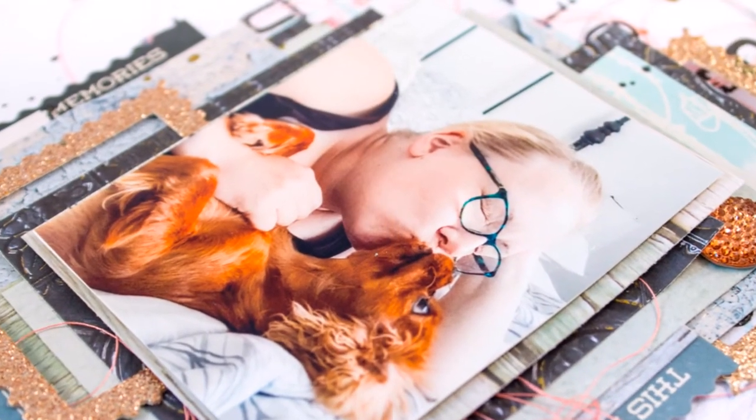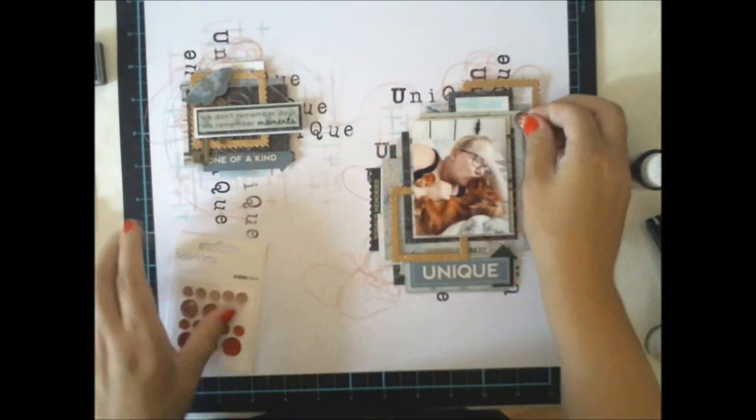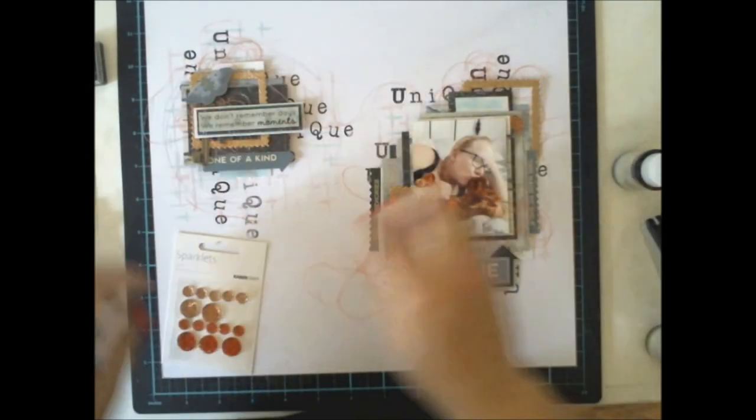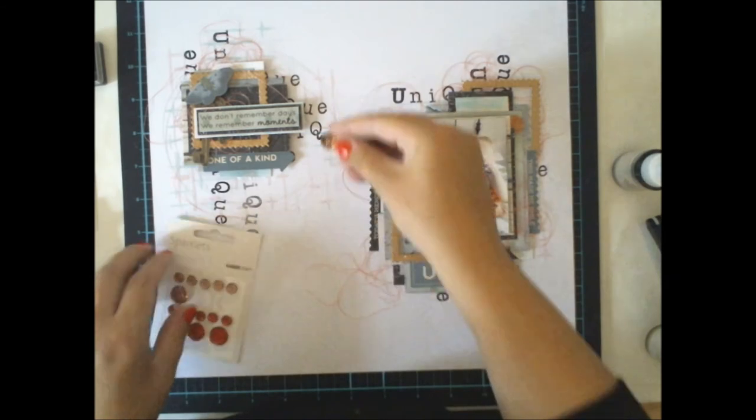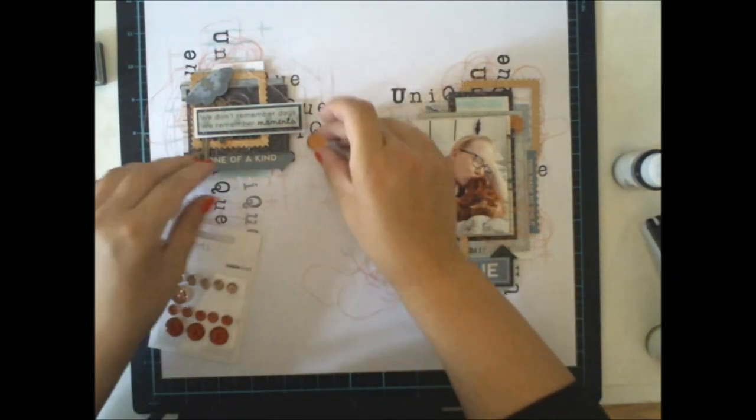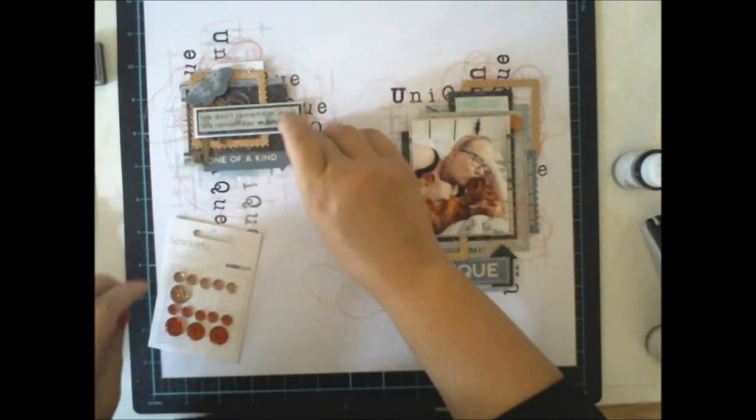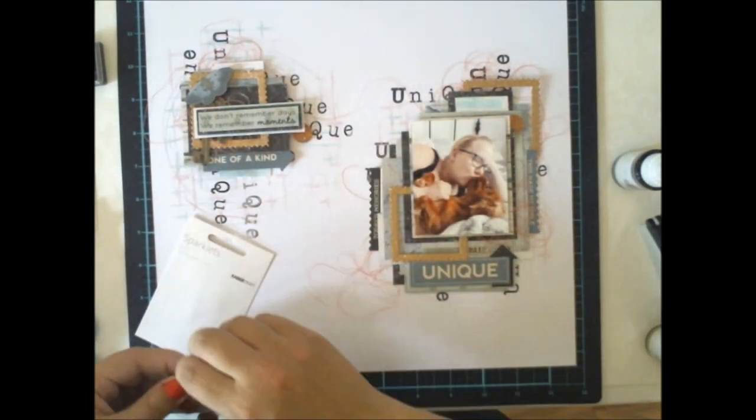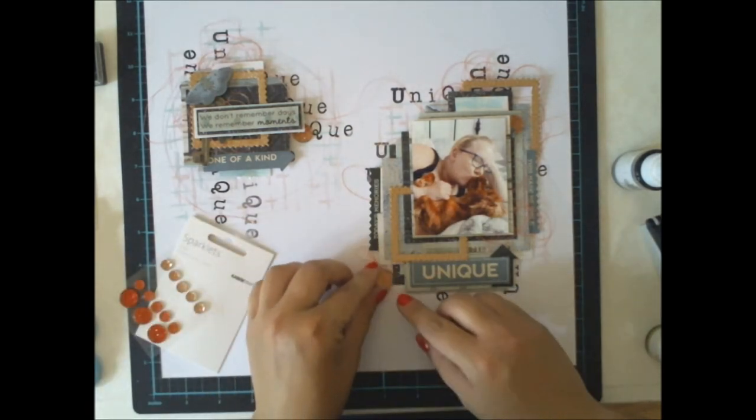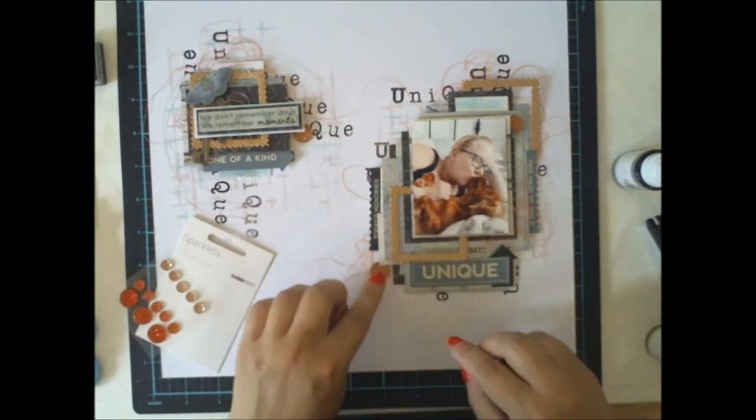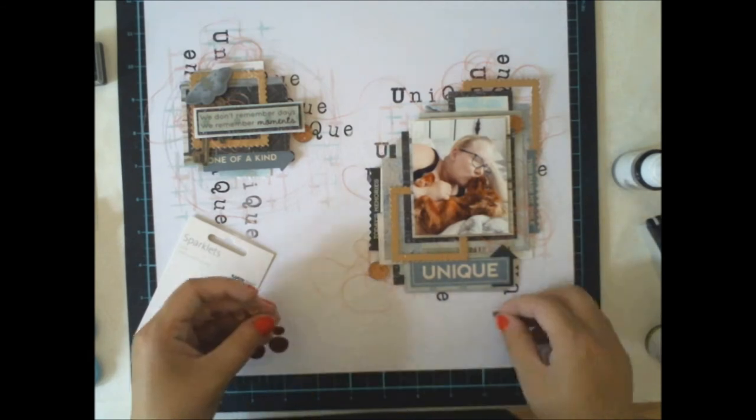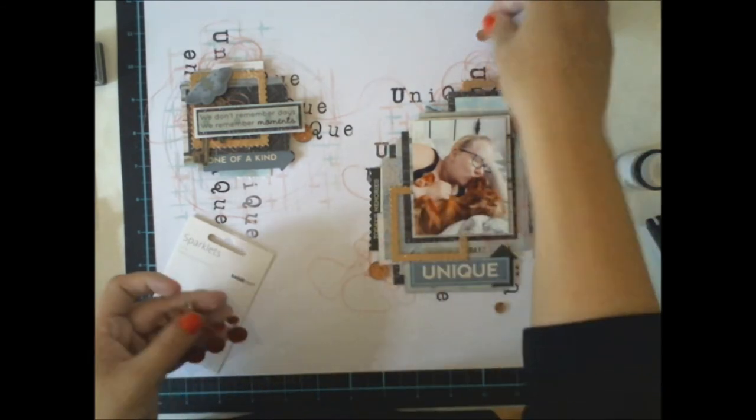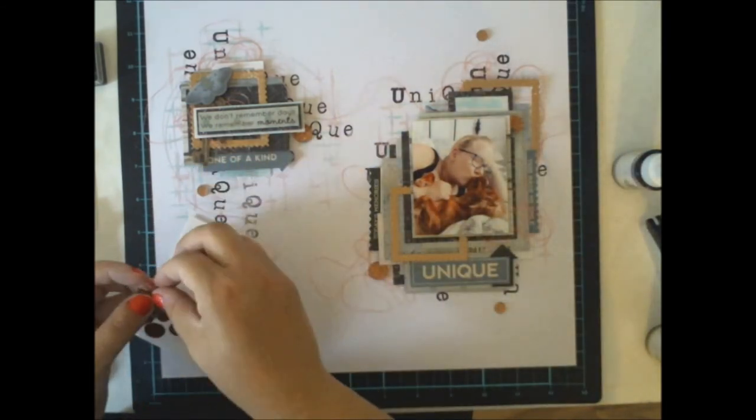So here's the picture. We had this so cute moment. I'm finishing the layout by adding some sparklets here and there just to add a little bit more of that bling effect I like. And then I will use some Kaiser mist to add some mist drops here and there.